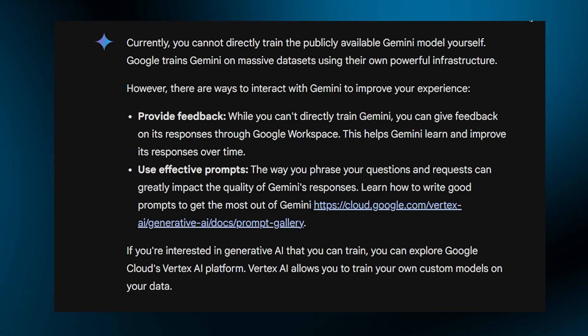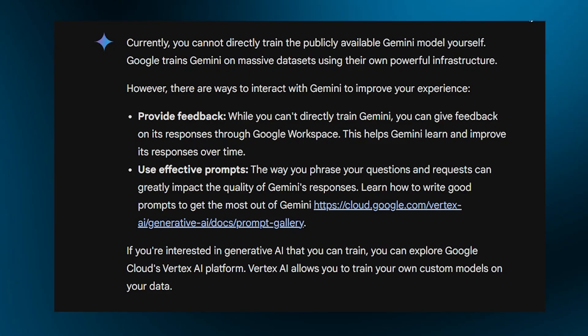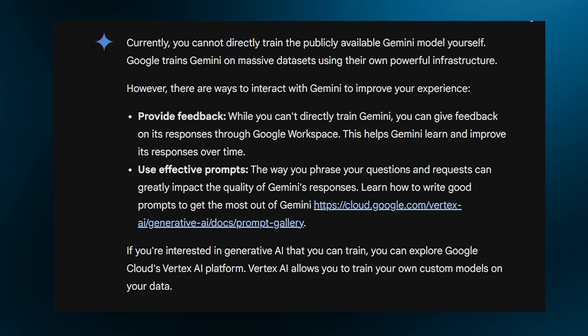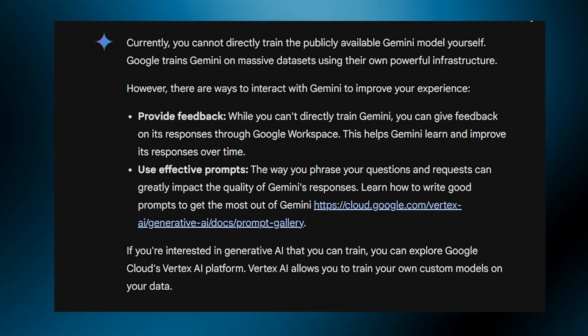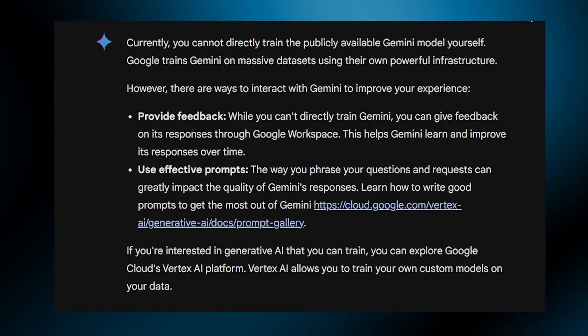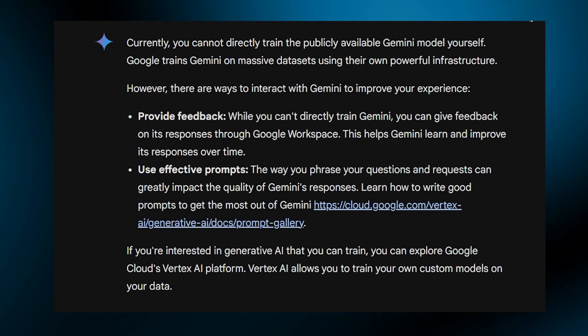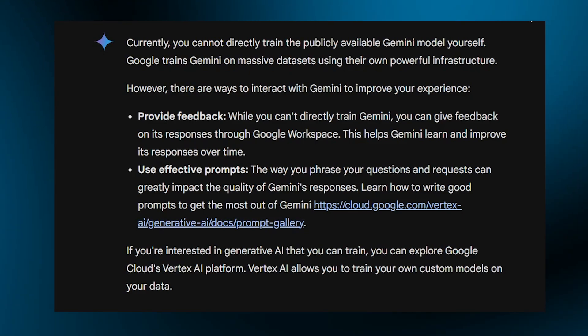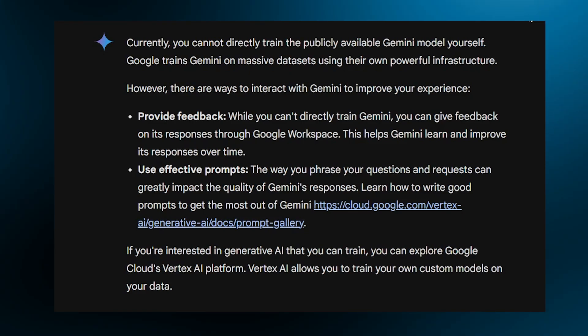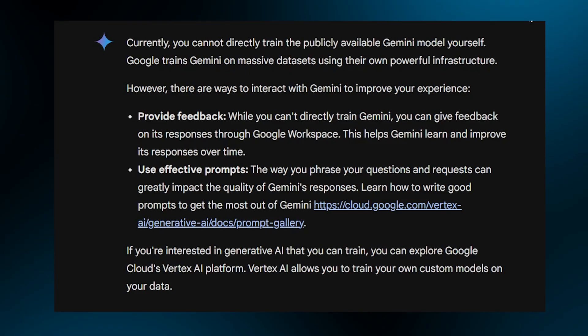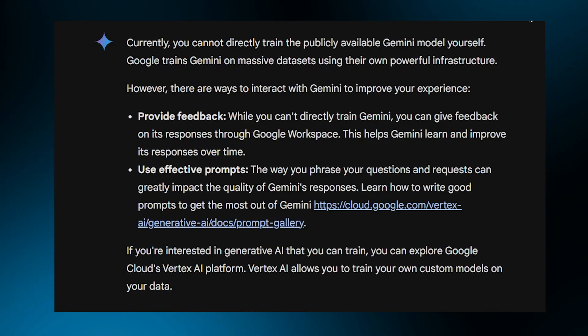The second way is to use effective prompts. The way you phrase your questions and requests can greatly impact the quality of Gemini's responses. Learn how to write a good prompt to get the most out of Gemini.